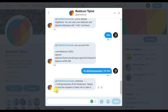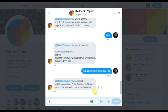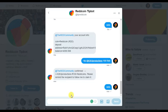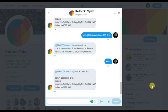We're going to tip h3h3productions 100 RDD — sent! Confirmed: h3h3productions 100 Red Coins. It says to please remind the recipient to follow to claim it. If they don't open an account within about 36 hours, I get my Red Coin back — so no big deal.